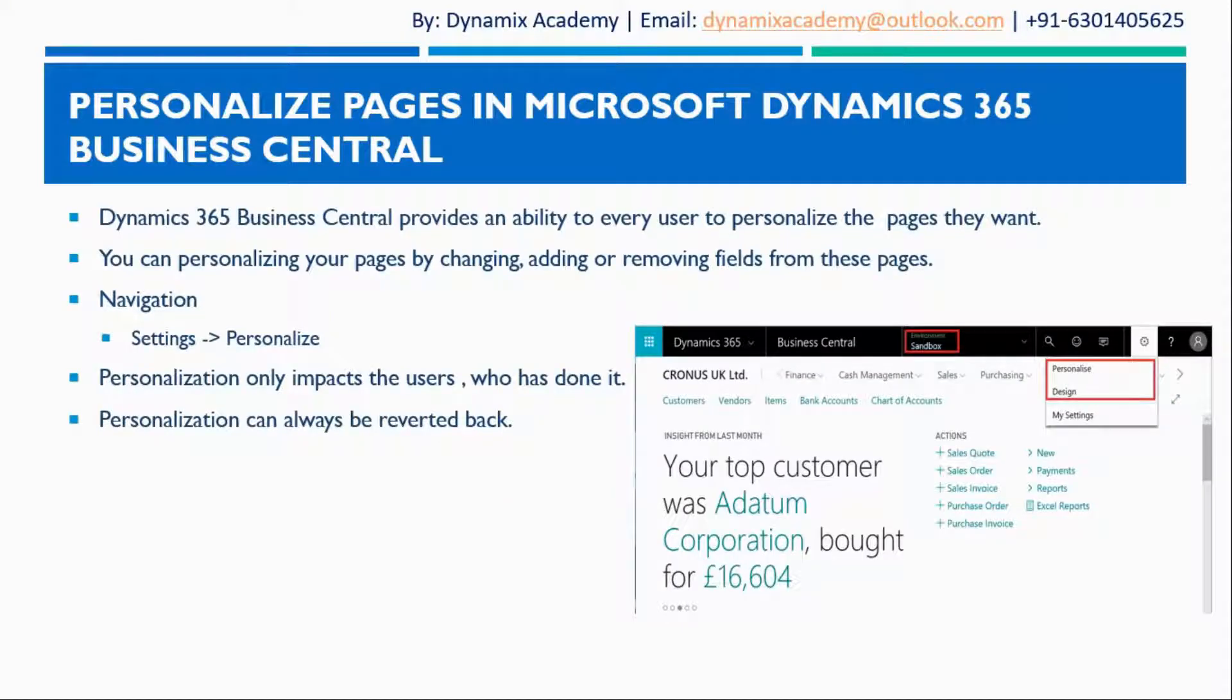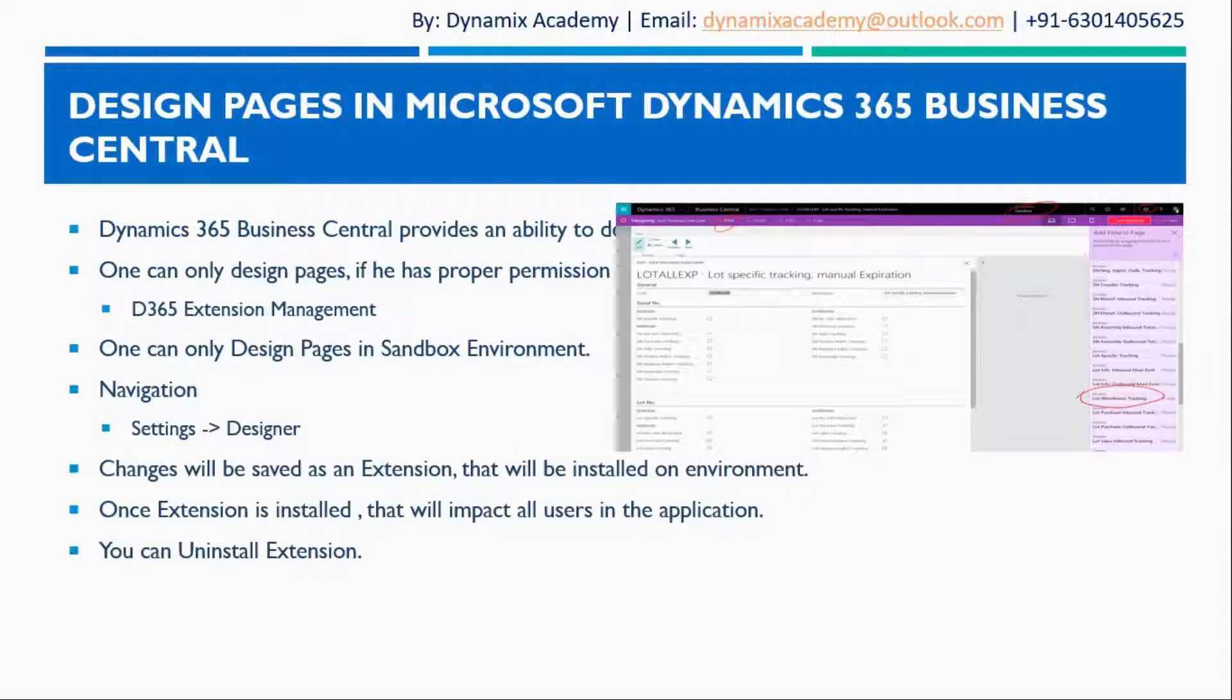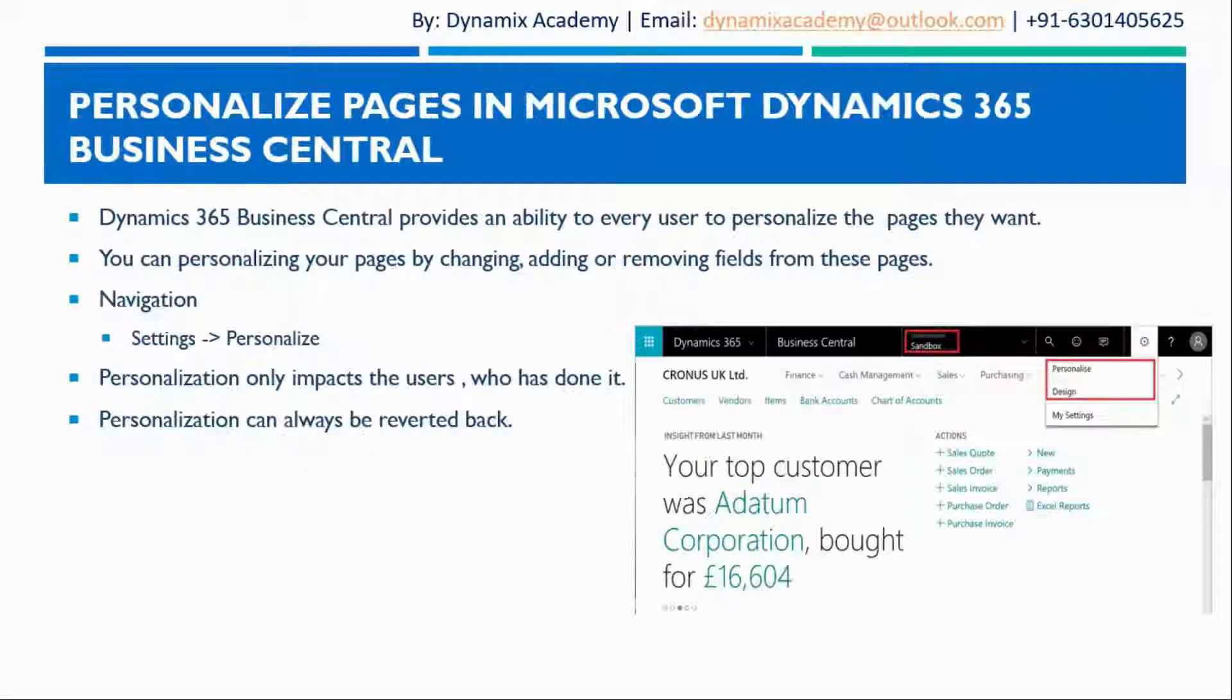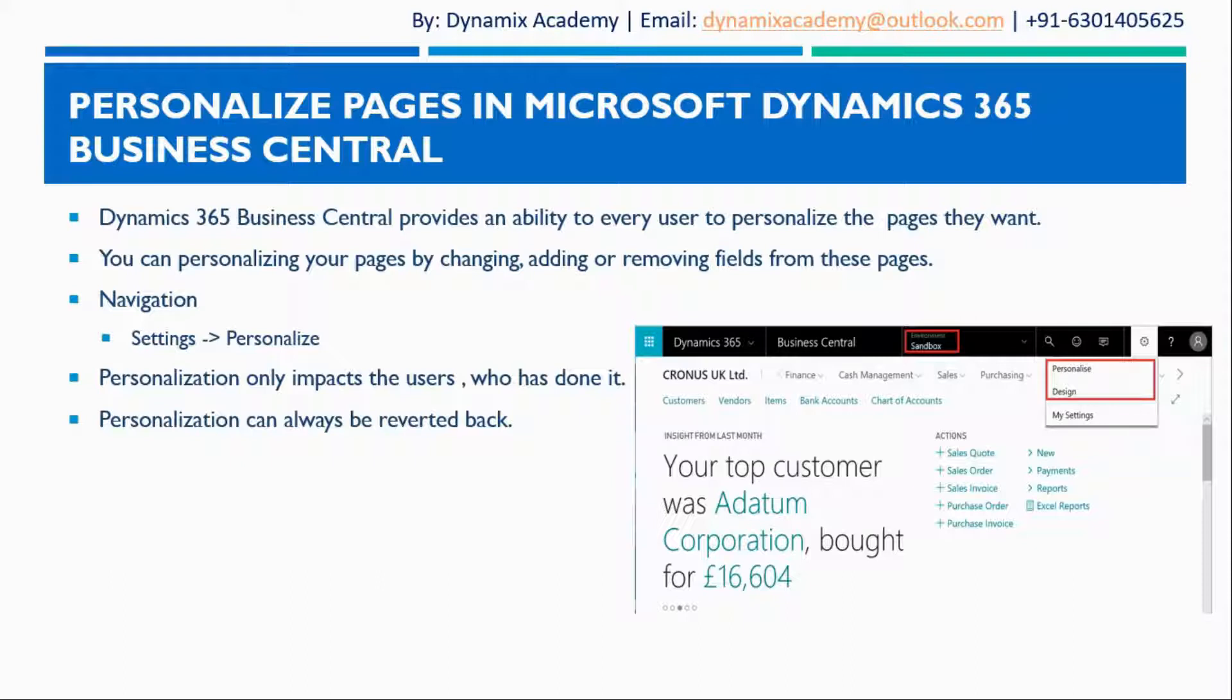This is all about this lecture. In next lecture we will see how you can design pages in Microsoft Dynamics 365 Business Central. So I hope to see you all in the next lecture. Till then, bye bye and take care.